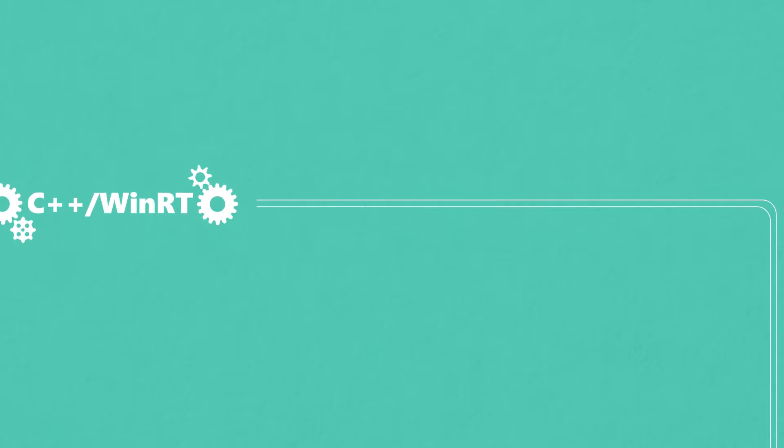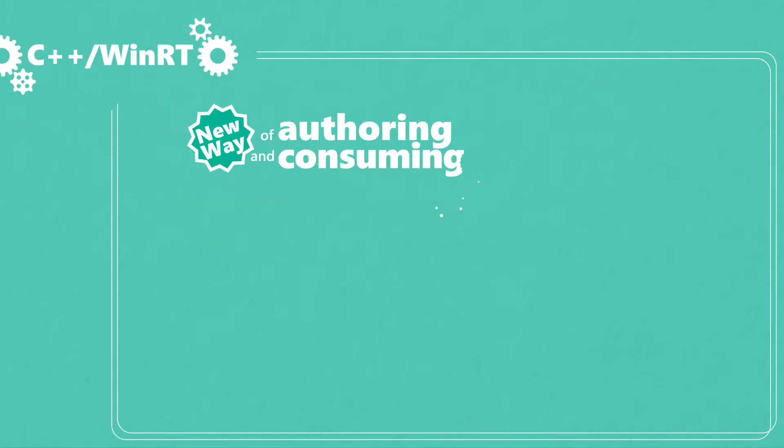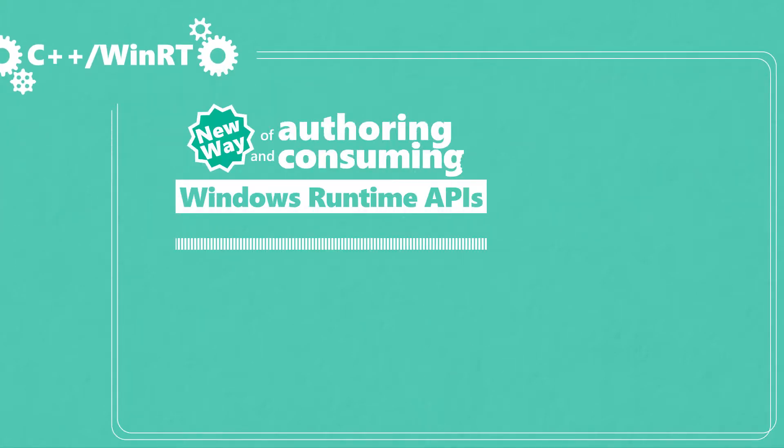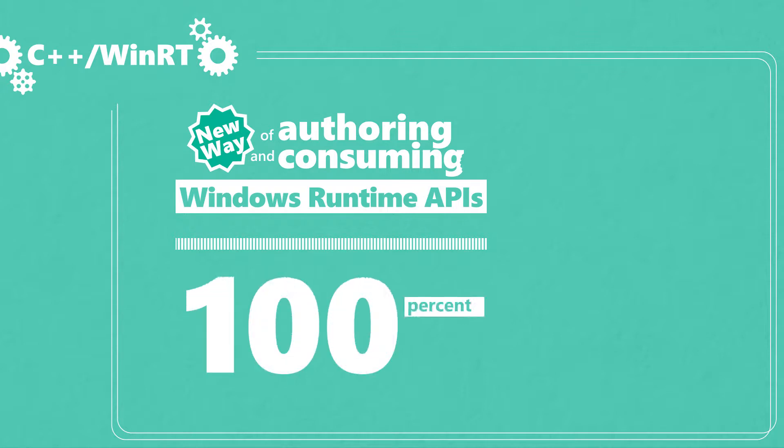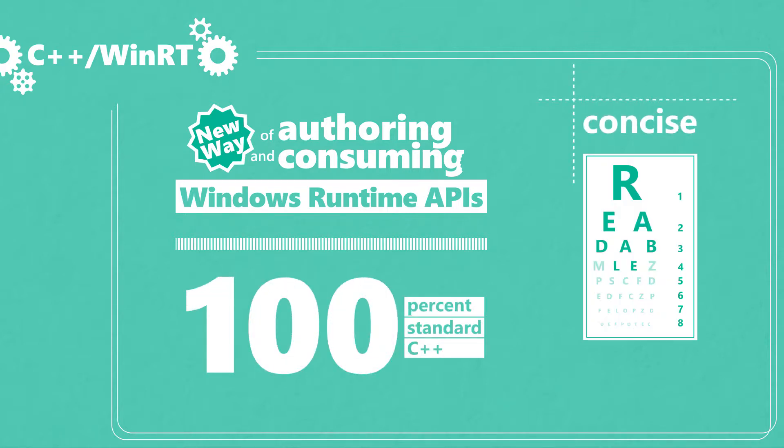C++ WinRT is a new way of authoring and consuming Windows Runtime APIs that's both 100% standard C++ and gives you concise, readable code.